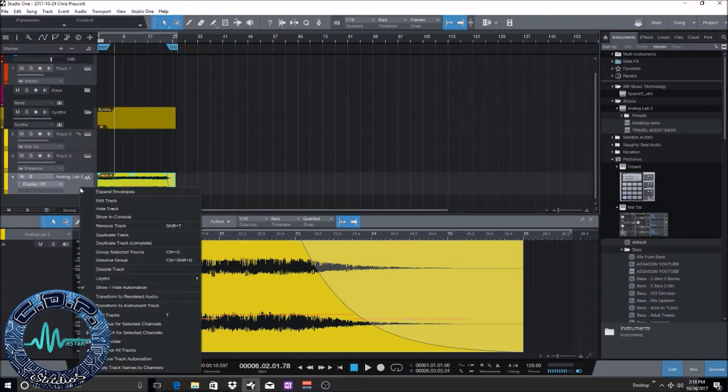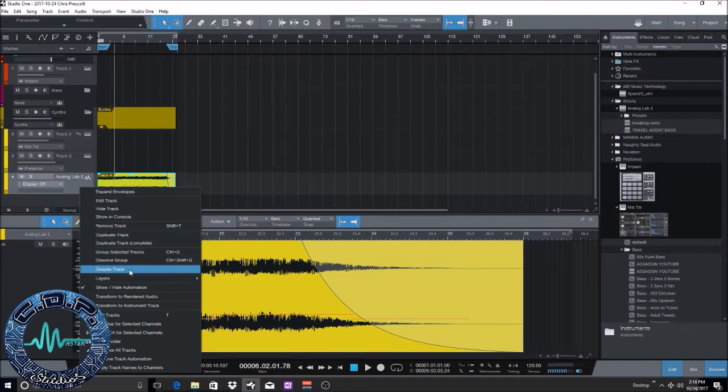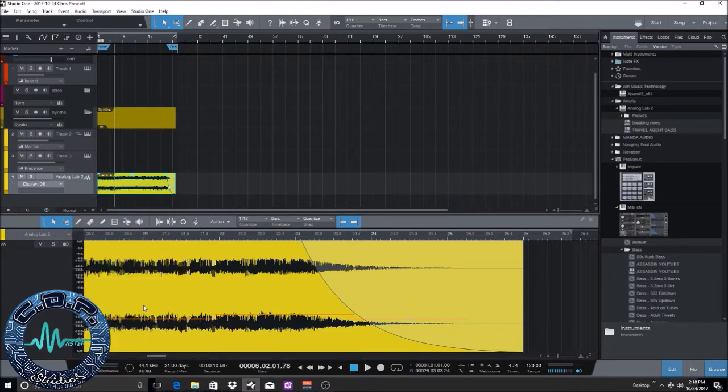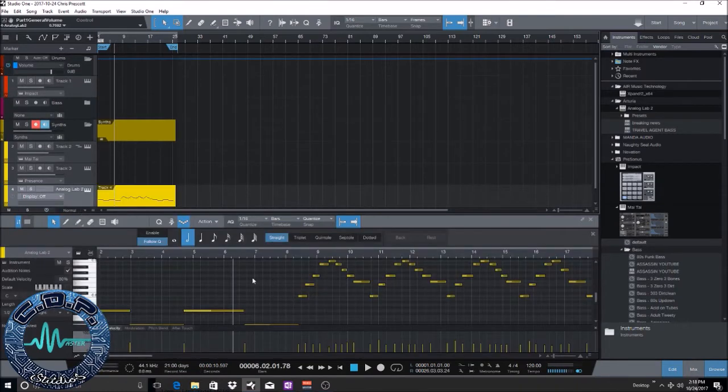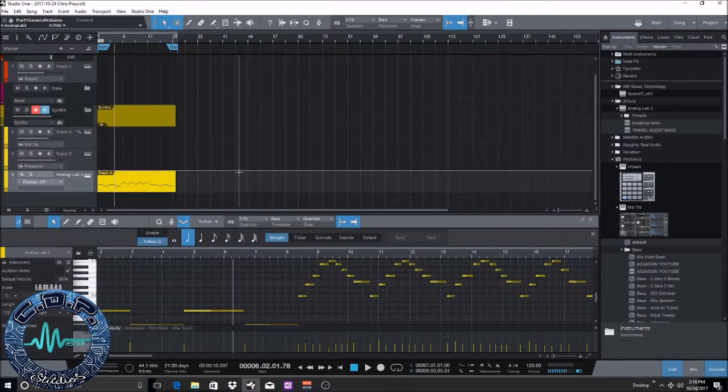But let's say you don't want it to be a wave file yet. Let's say you still need to work on it, maybe you need to edit some of the MIDI parts. So all you got to do is transform the instrument track and it goes back to the MIDI track.